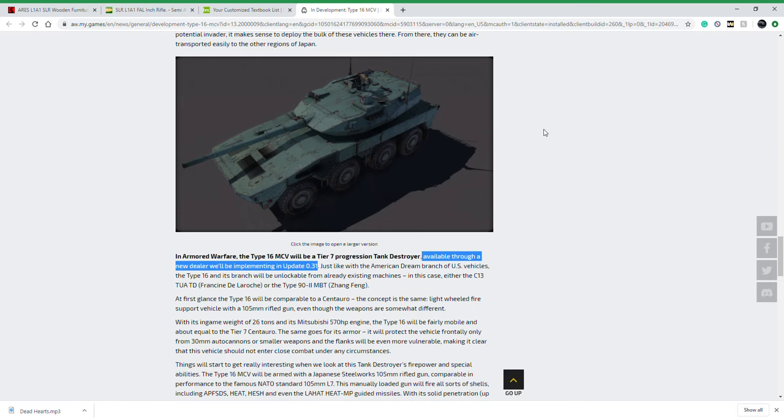The primer colors or basic factory colors of the nations is how we get base colors for our vehicles in Armored Warfare, so Russian standard green, olive drab for American, the Israeli desert tan. Because it's going to be a new dealer and they made the model with that color, I'm an optimist and very hopeful that means we're getting more Japanese vehicles. It will be exactly like the American Dream branch of vehicles.